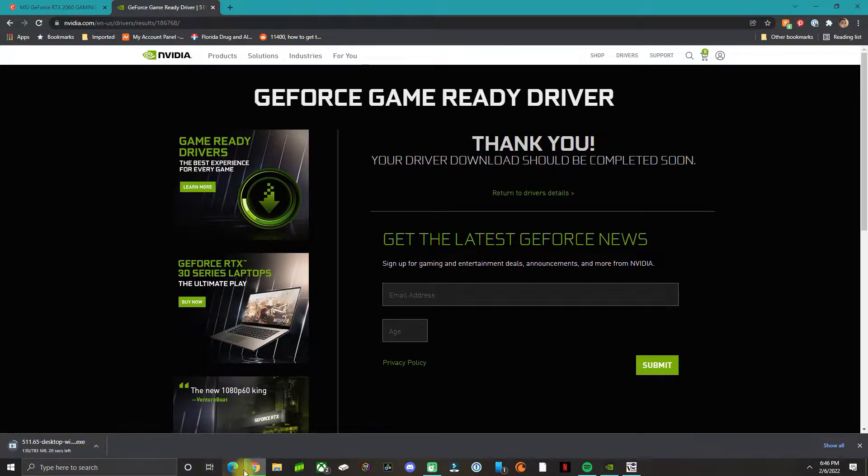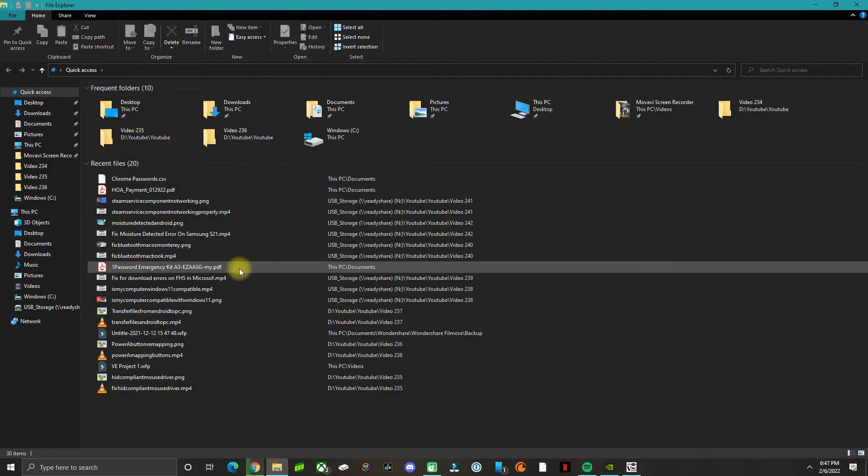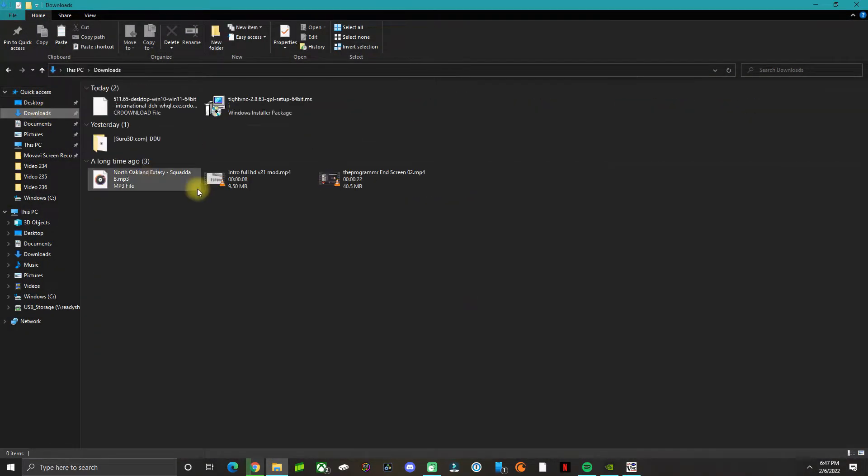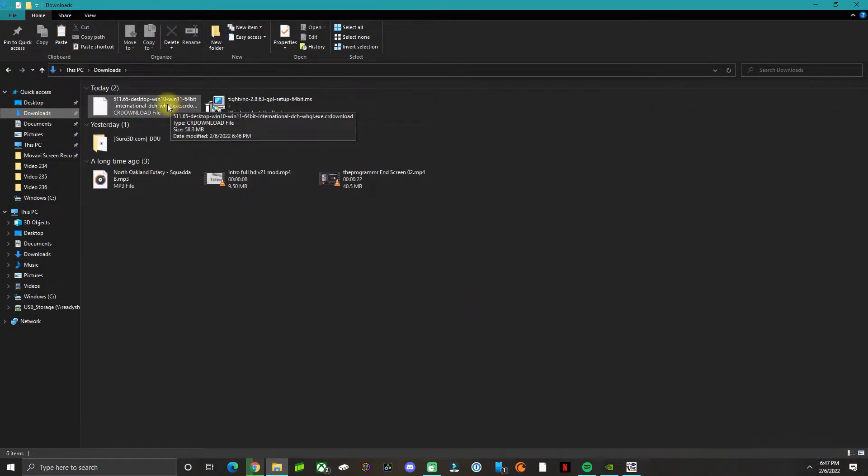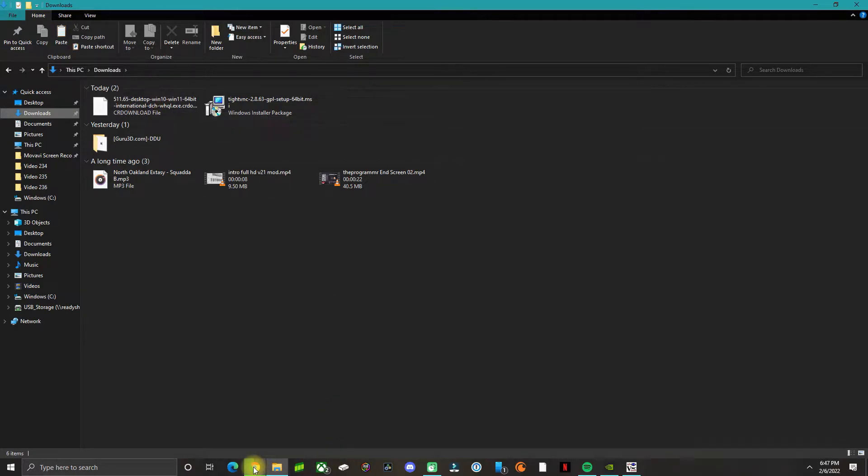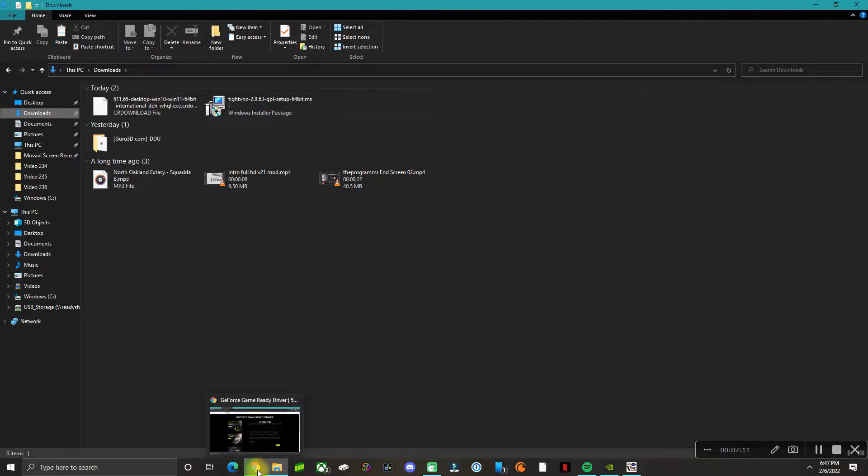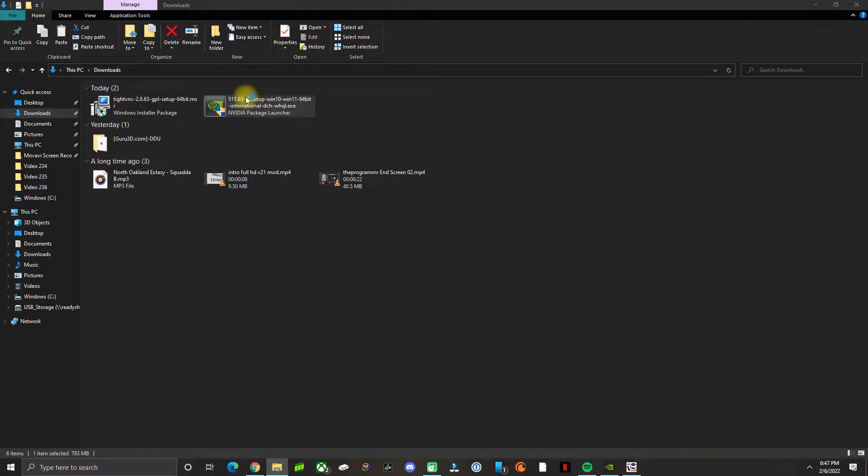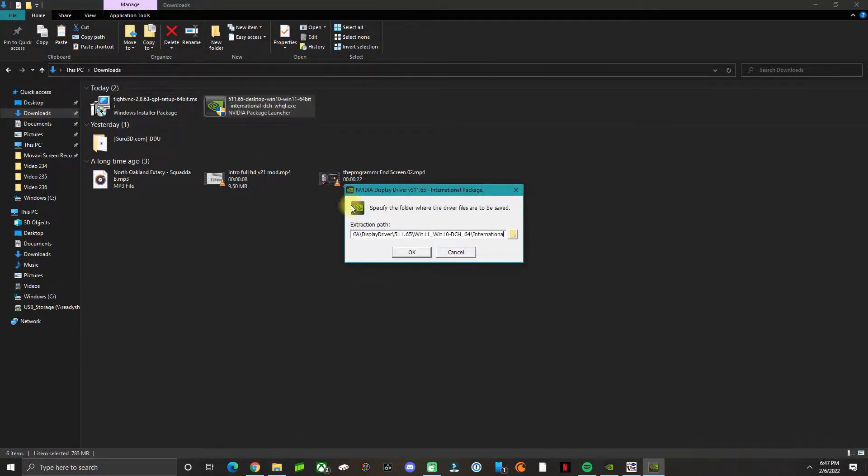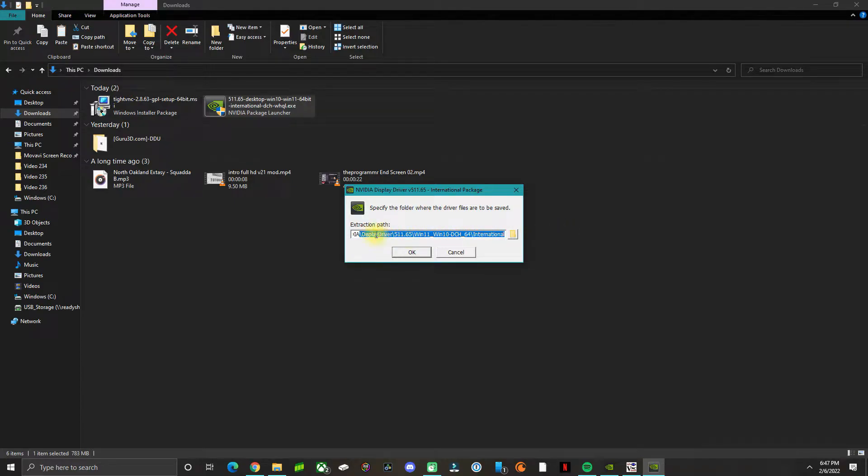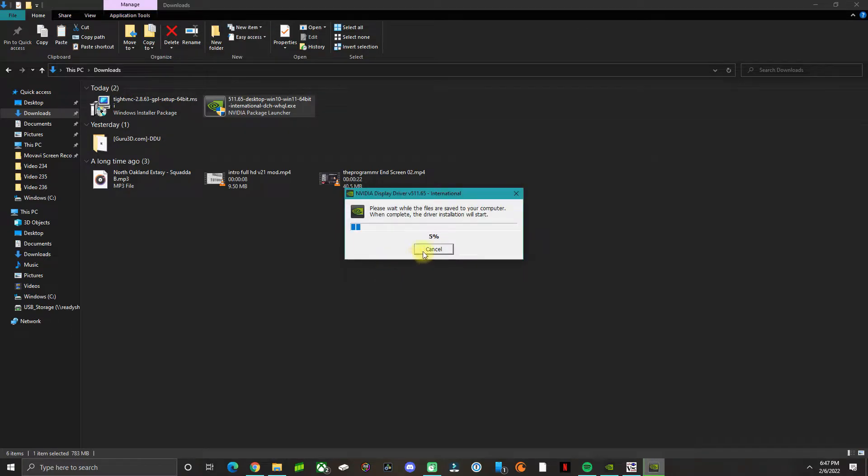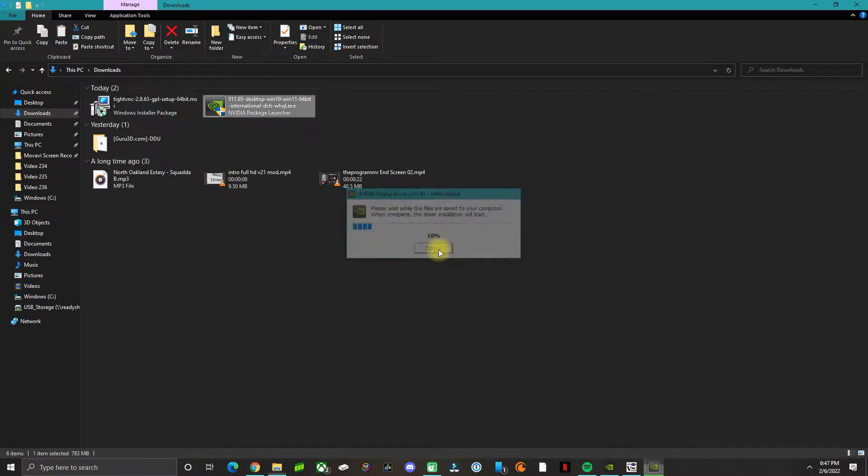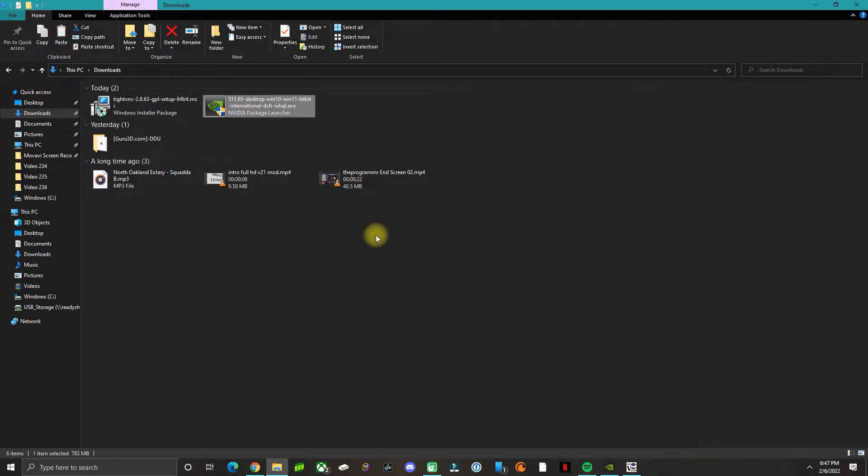Once you download the executable file, go back to your Downloads folder and wait for that to finish. Once that finishes, double-click the file. It's going to ask you to extract it in the C drive, then click OK and extract the file. I already did that.